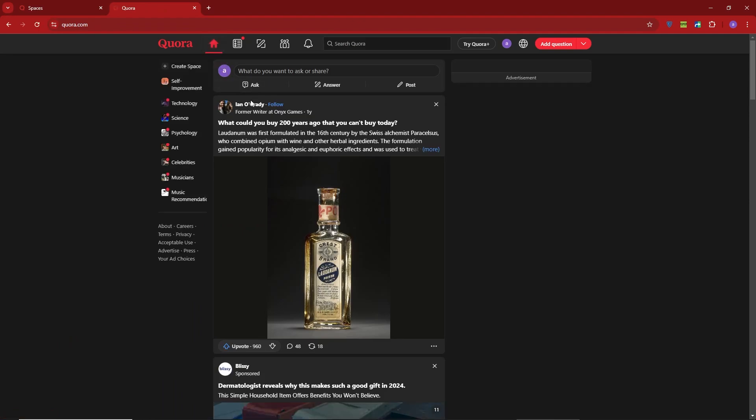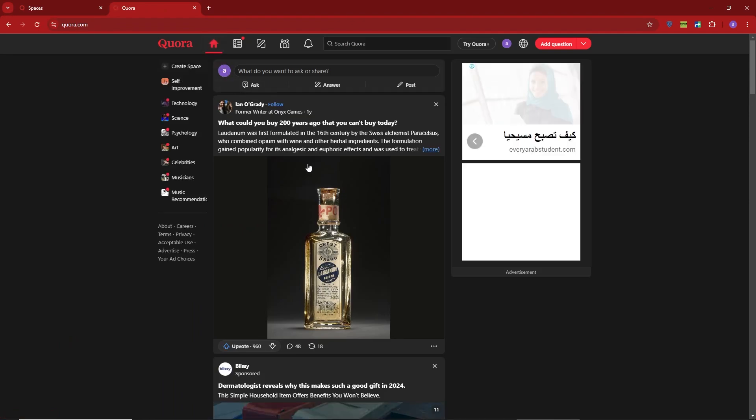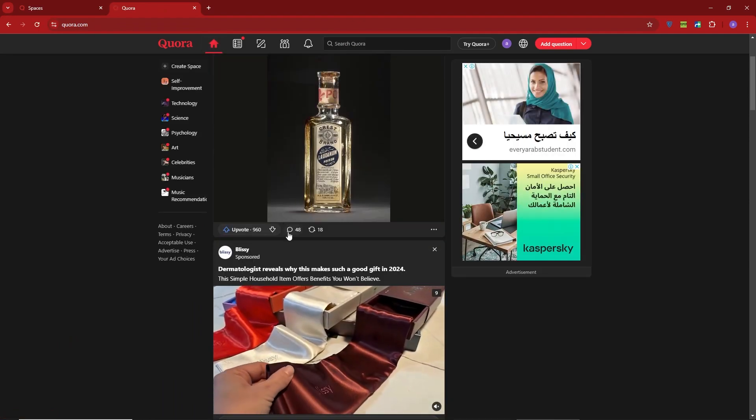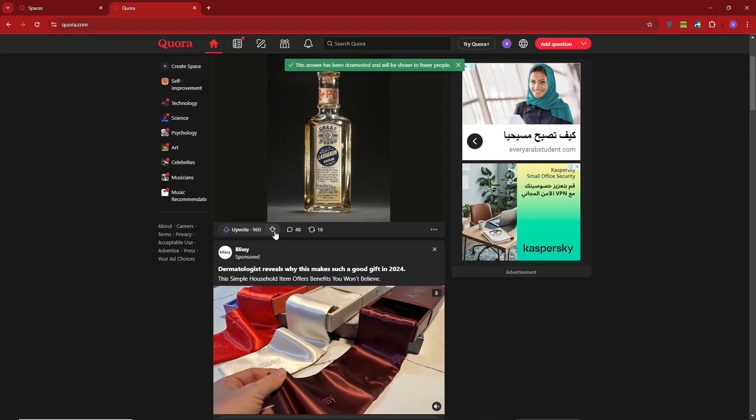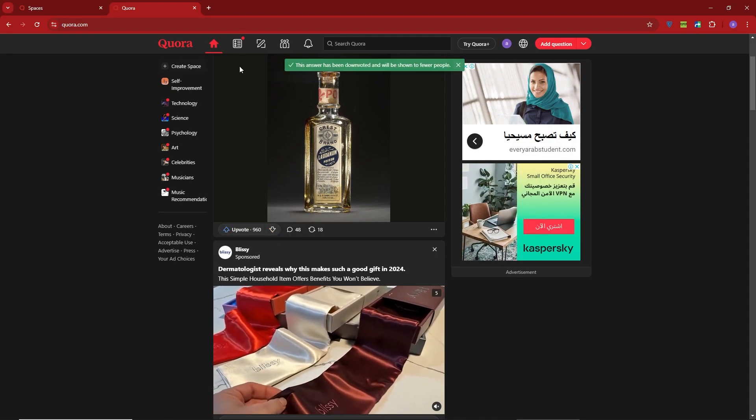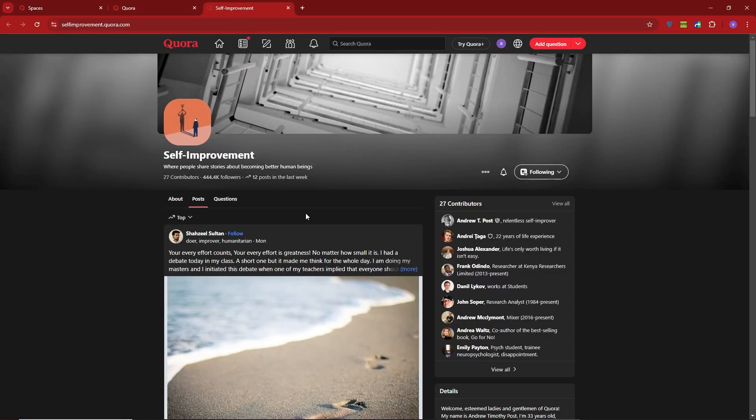Once you've joined a space, you can easily engage with others by commenting on posts and asking questions. It's a great way to share information and connect with people who have similar interests.